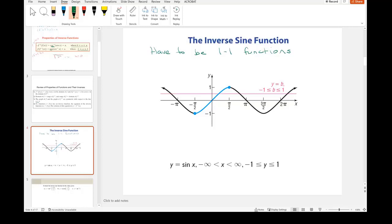For the sine, we restrict the domain between negative π/2 and π/2. That gives us every value between negative one and one for the sine, which we need to produce for every y value. If we keep only that restricted portion — the blue part — we can see it becomes a one-to-one function. For the inverse sine of x equals y, now x has to be between negative one and one, and y will be between negative π/2 and π/2.